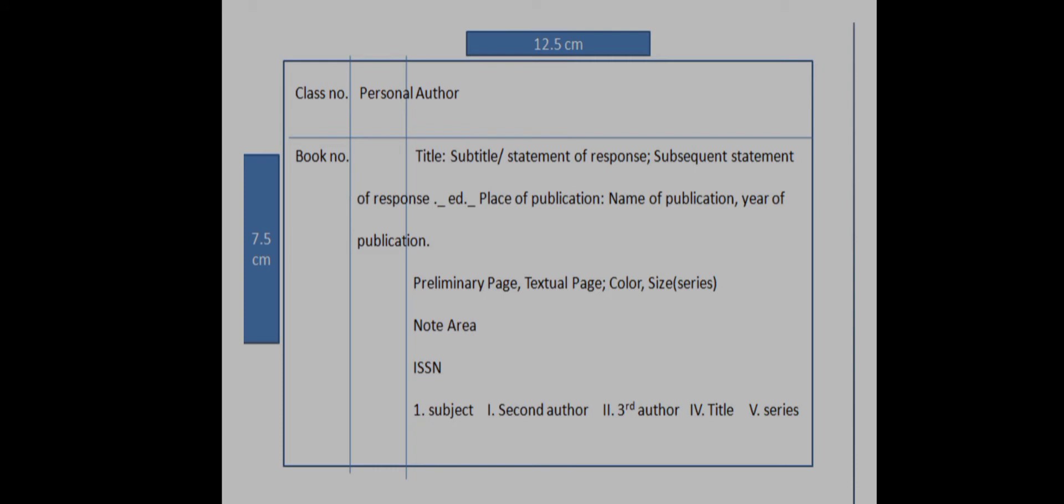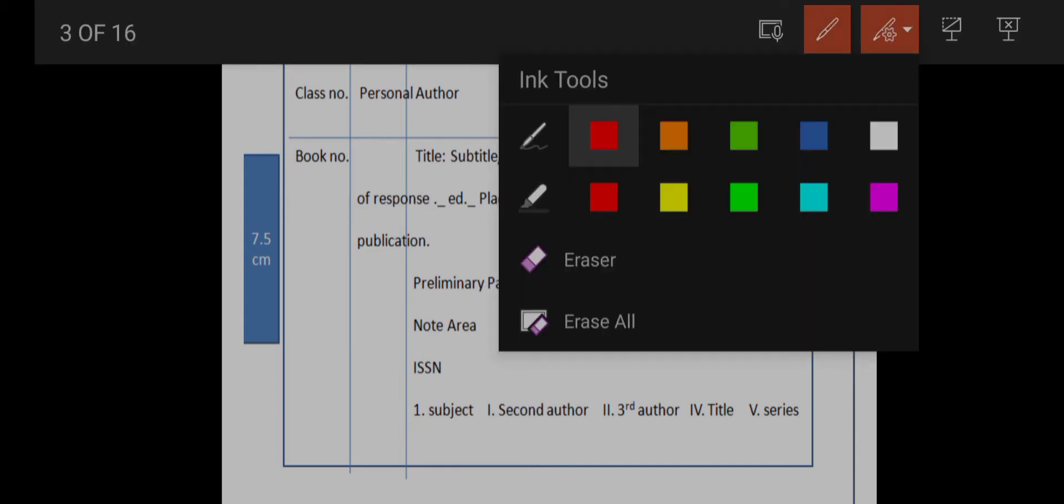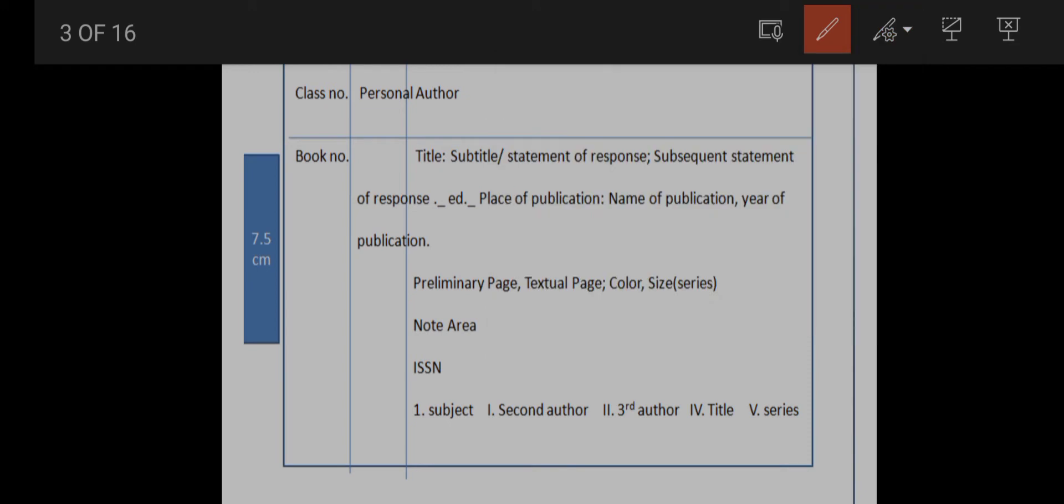First is class number, book number, personal author. Next is the third column: title, subtitle, statement of responsibility, subsequent statement of responsibility, edition, place of publication, name of publication, year of publication, preliminary pages, textual pages, color, size.